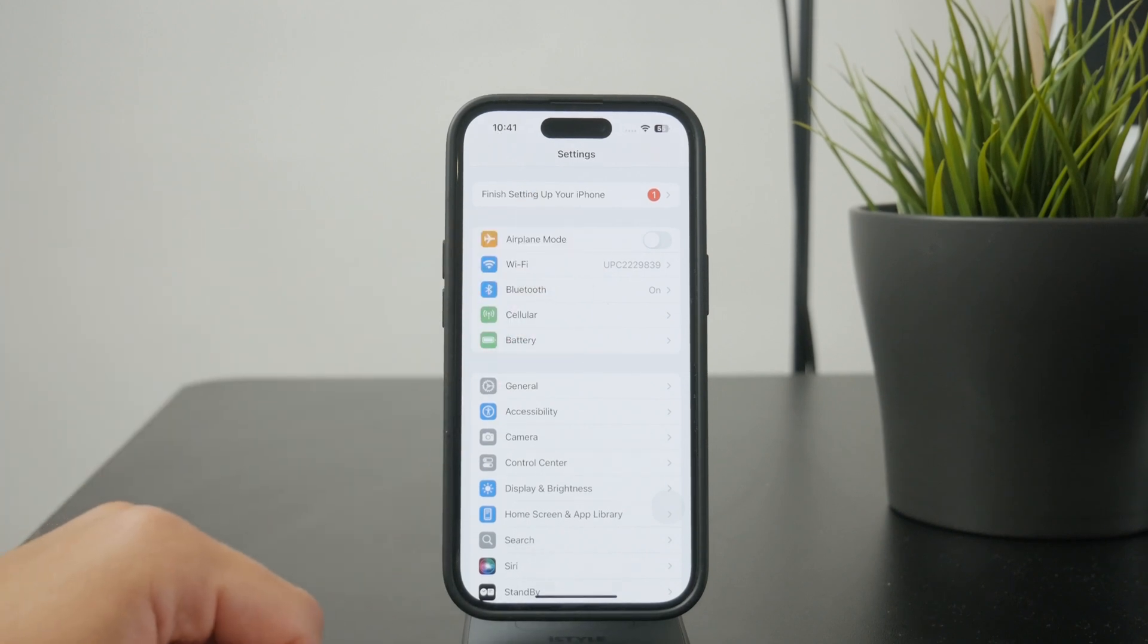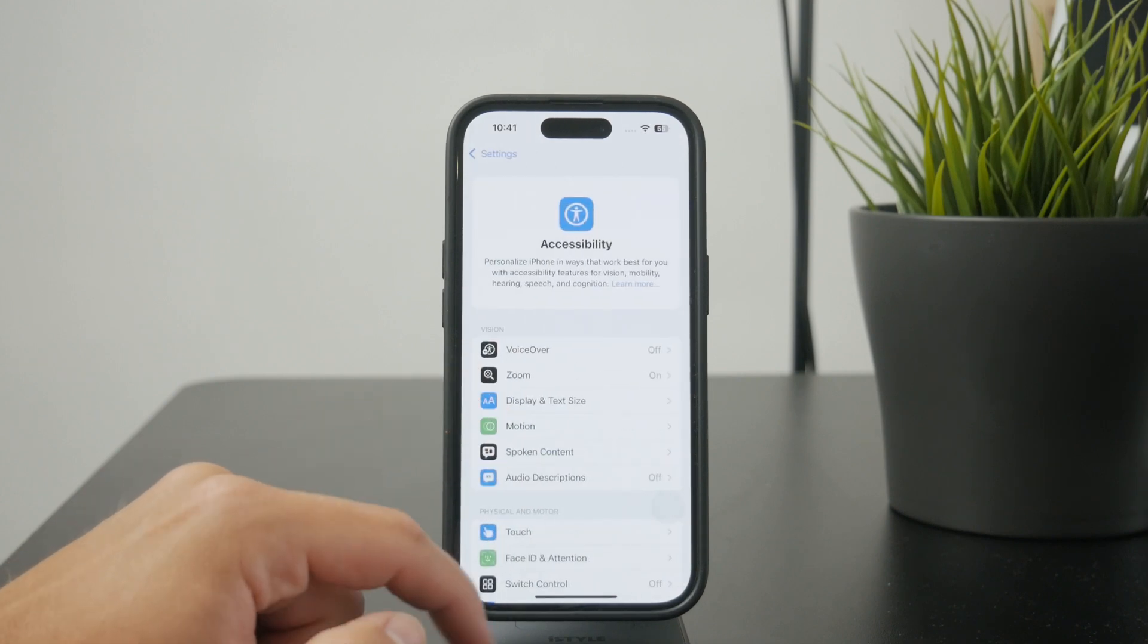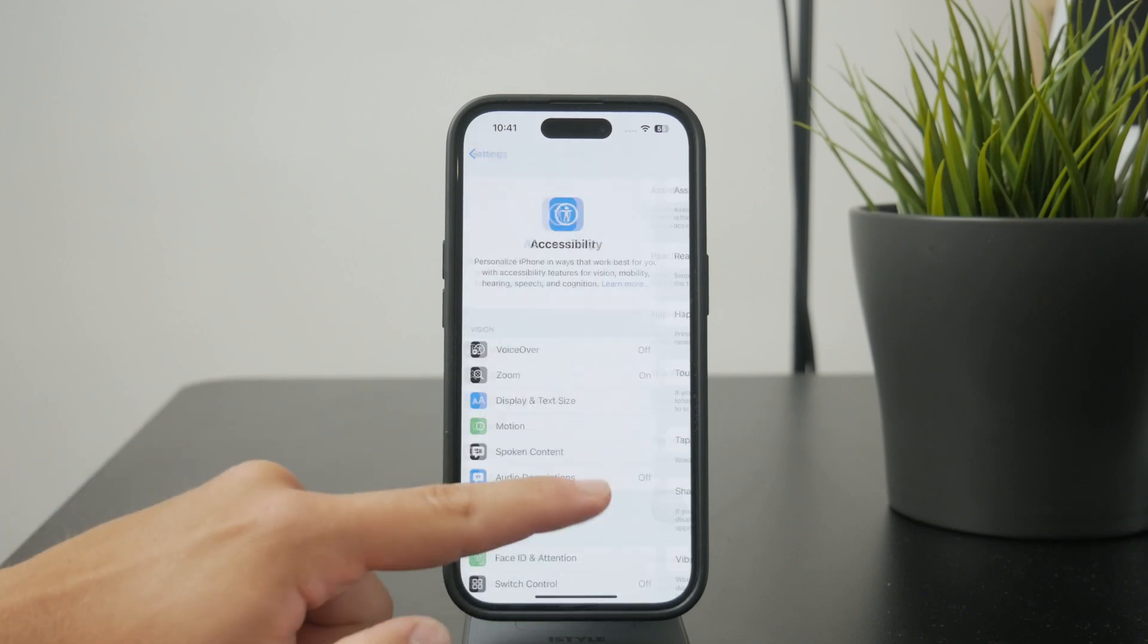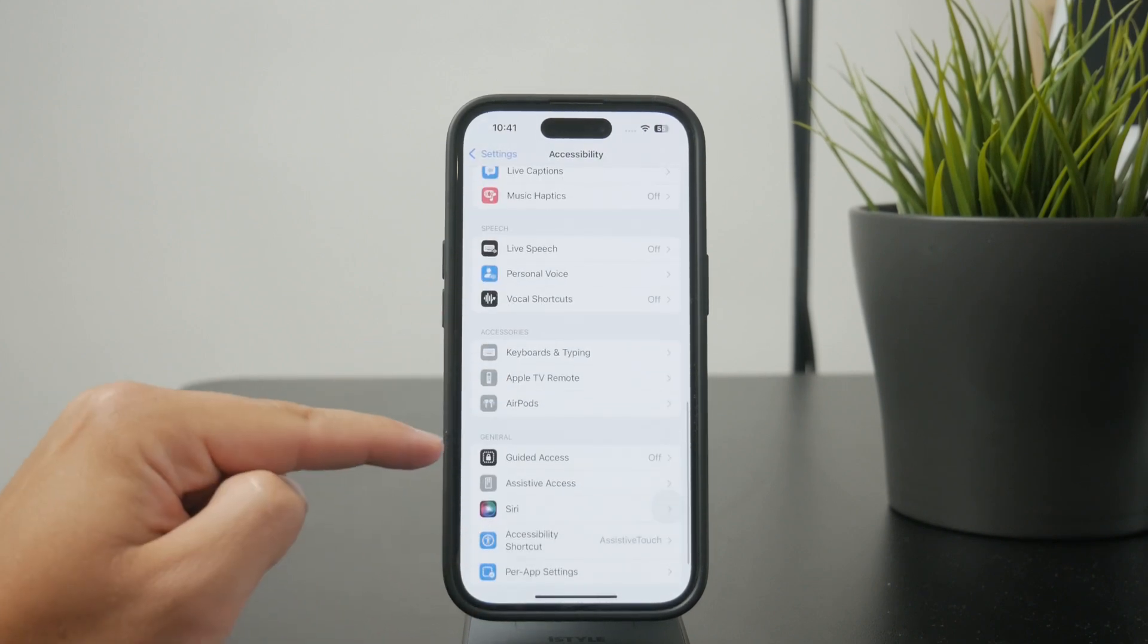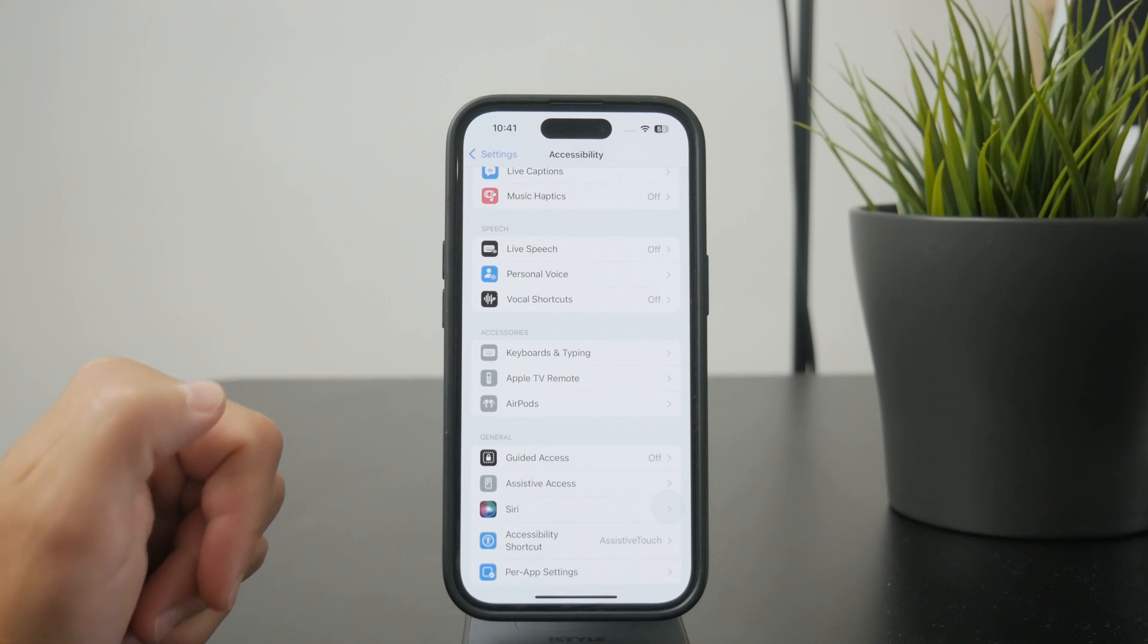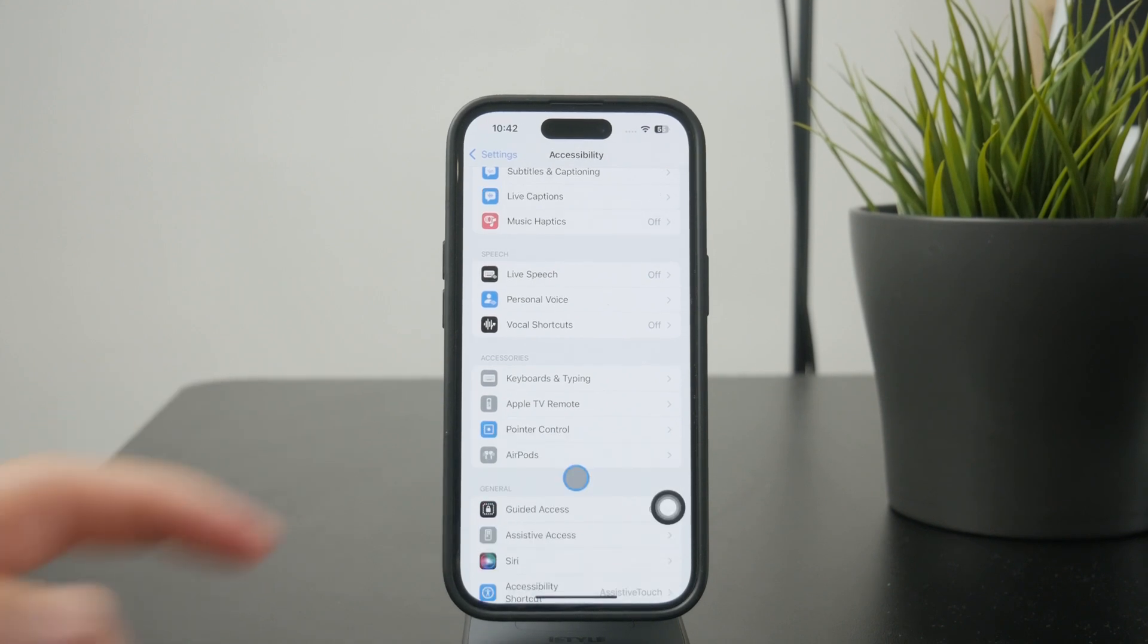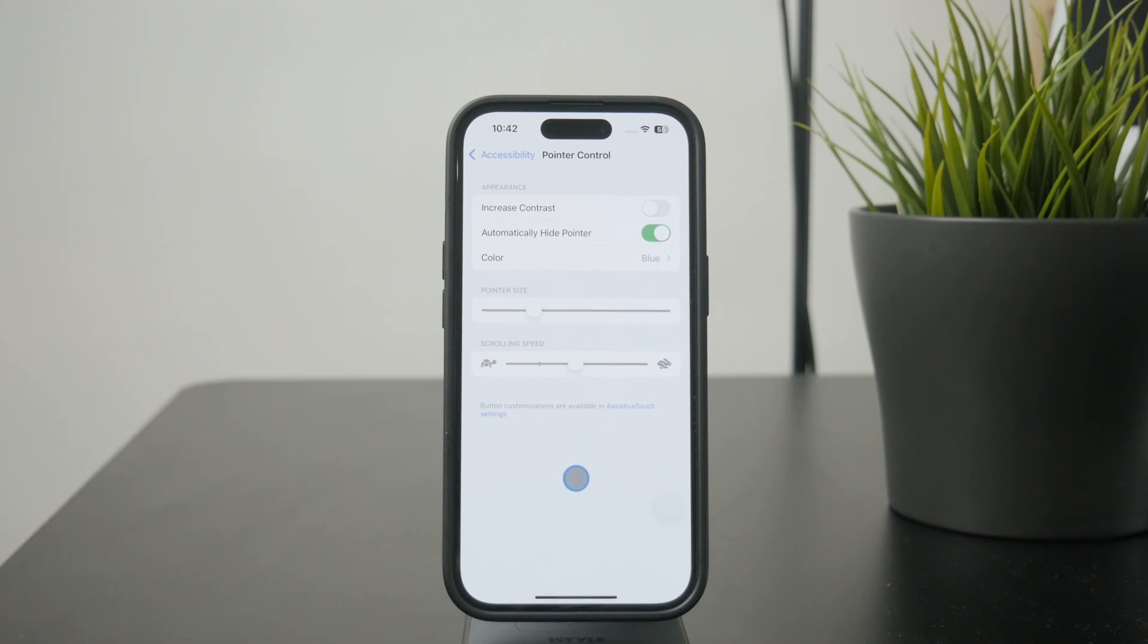And when you set up the connection, meaning that you pair it through Bluetooth, enable the assistive touch and start to use the mouse the way it was intended to be used, then a pointer control settings menu will show up inside of the accessibility. So there you can scroll down and find it directly right here.